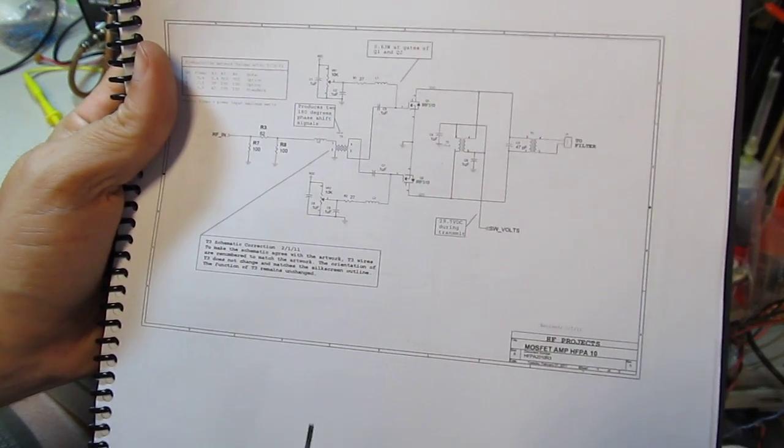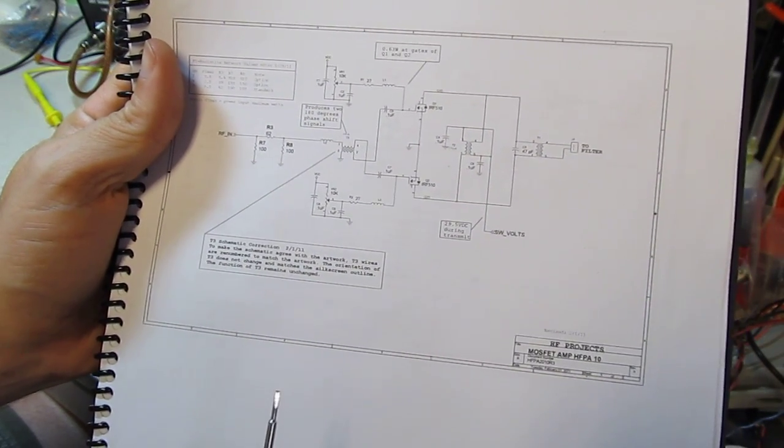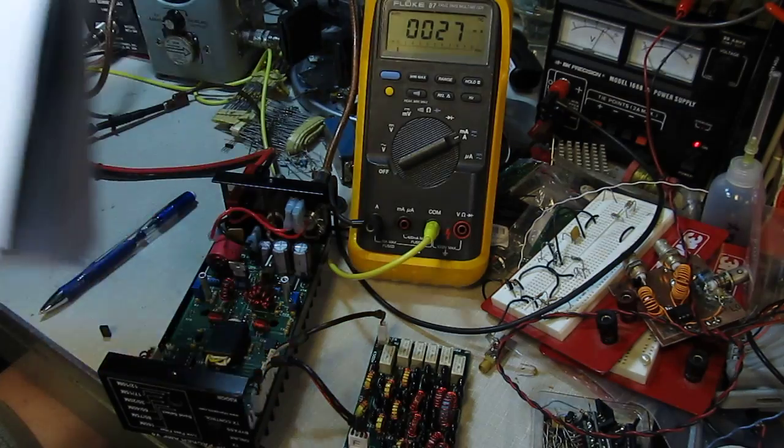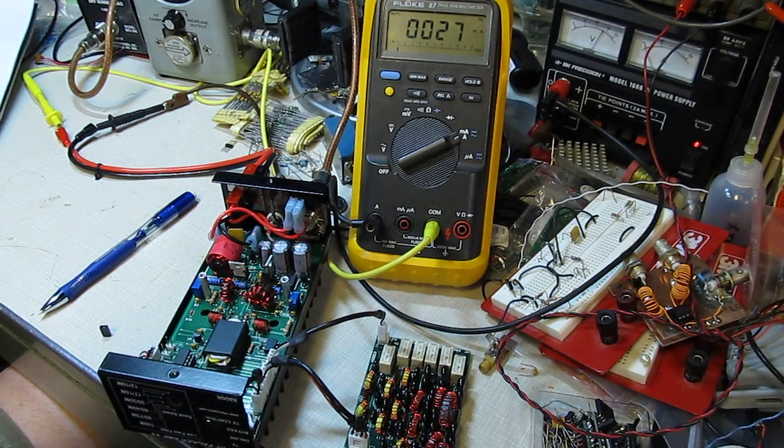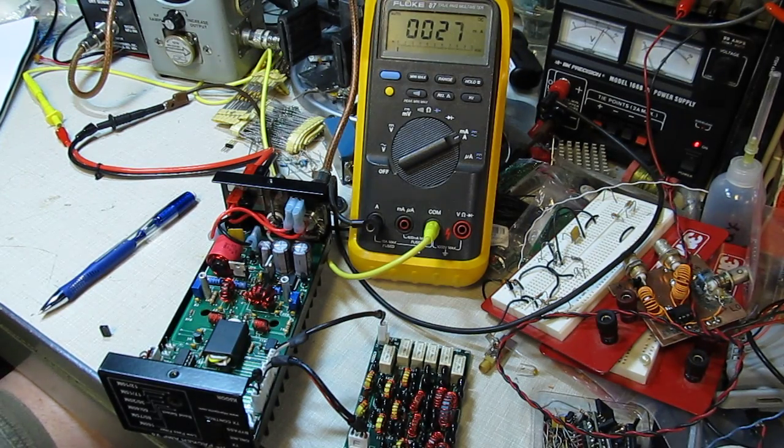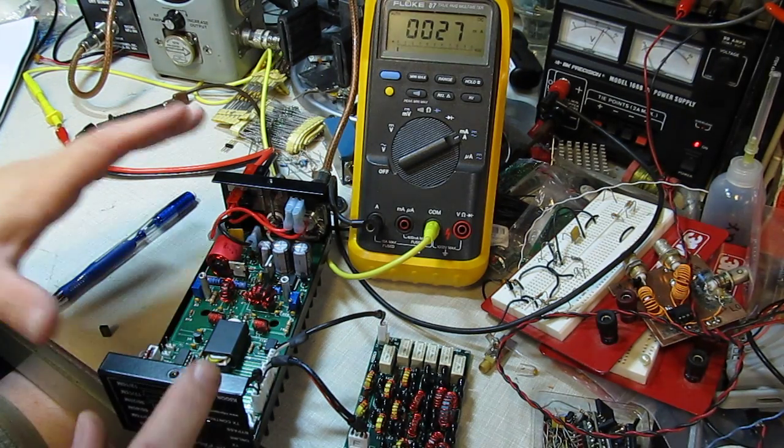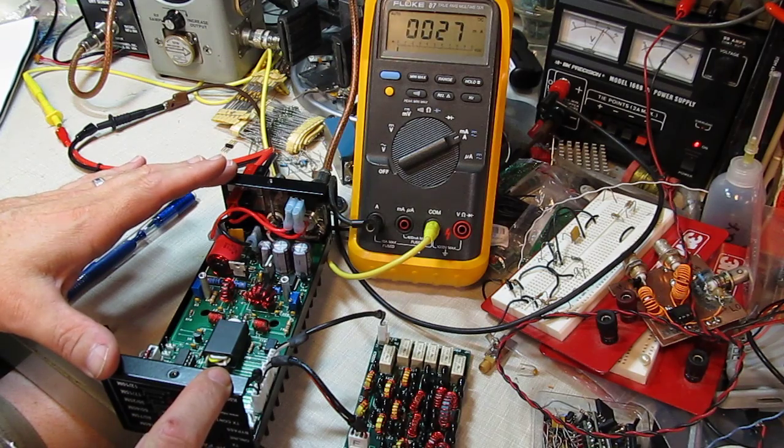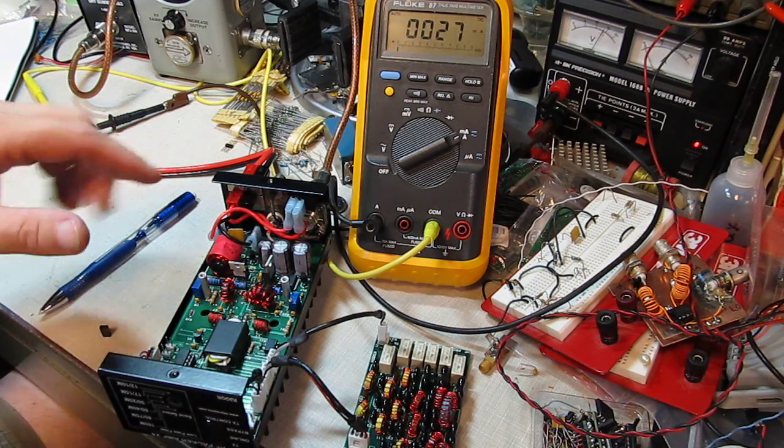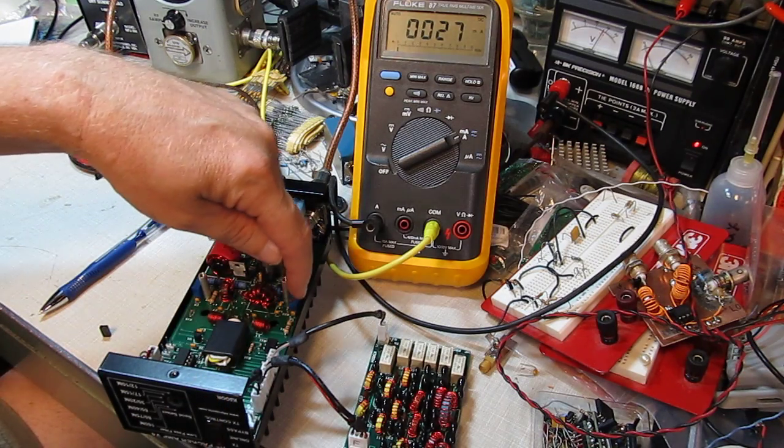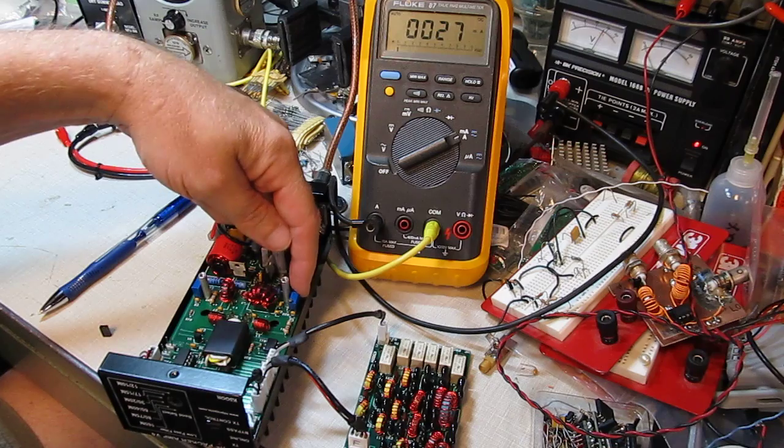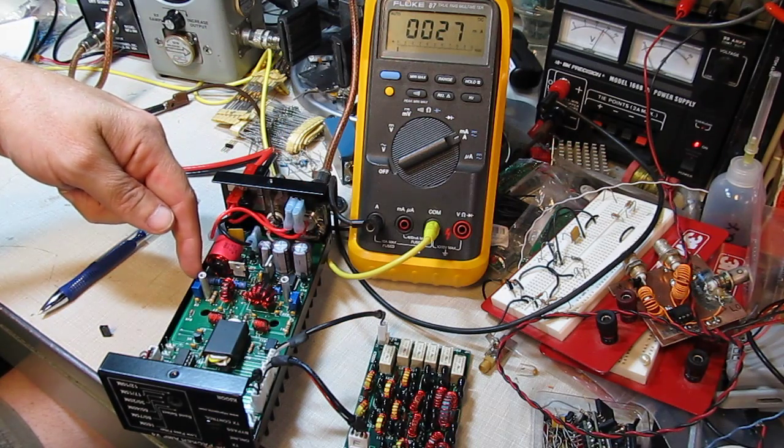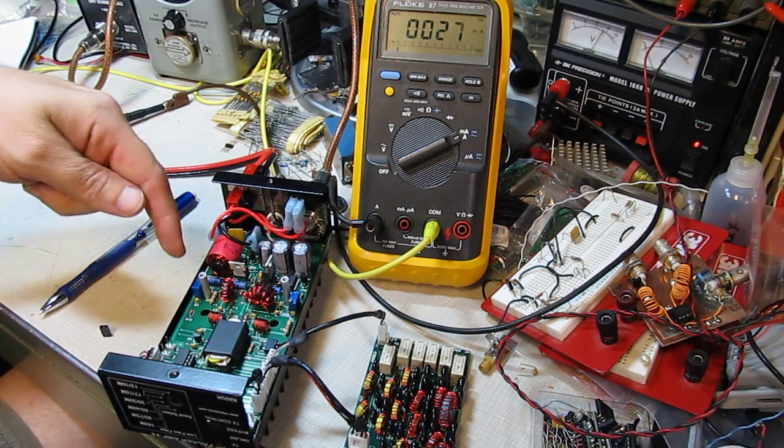So you do it somewhat indirectly. You put the amplifier into a test mode which basically enables the power amplifier, and you adjust those two pots that are located here and here.